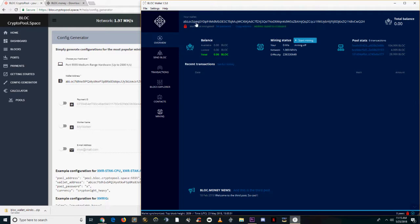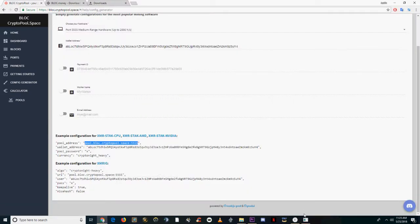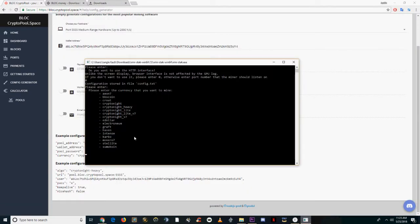Copy an address from the top when needed. First, we'll need the pool address, so you can copy that from the configuration generator on the link I left in the description.